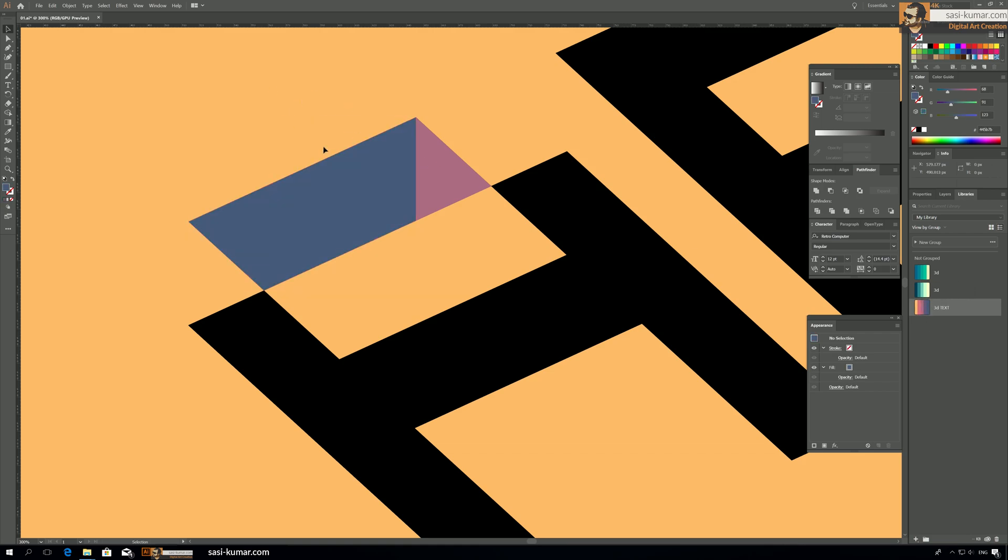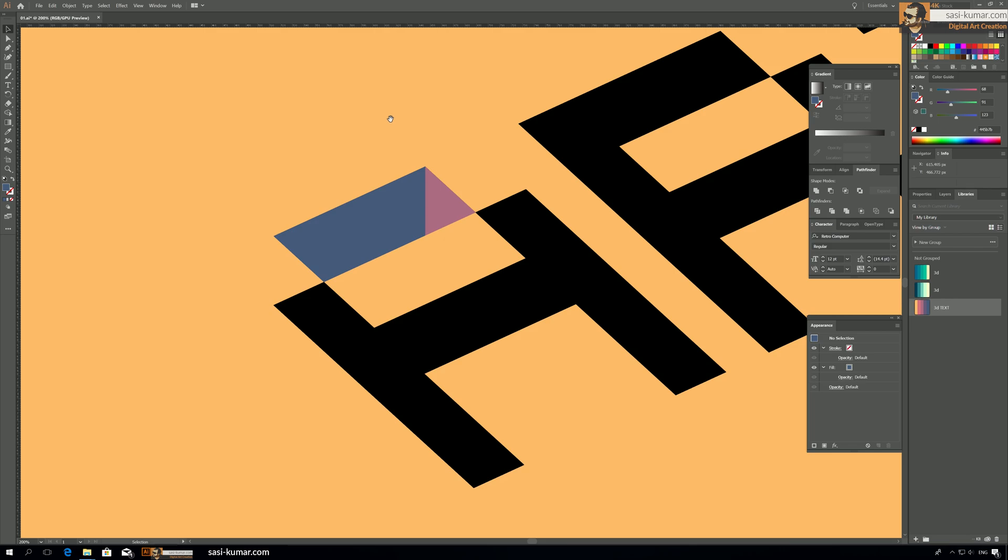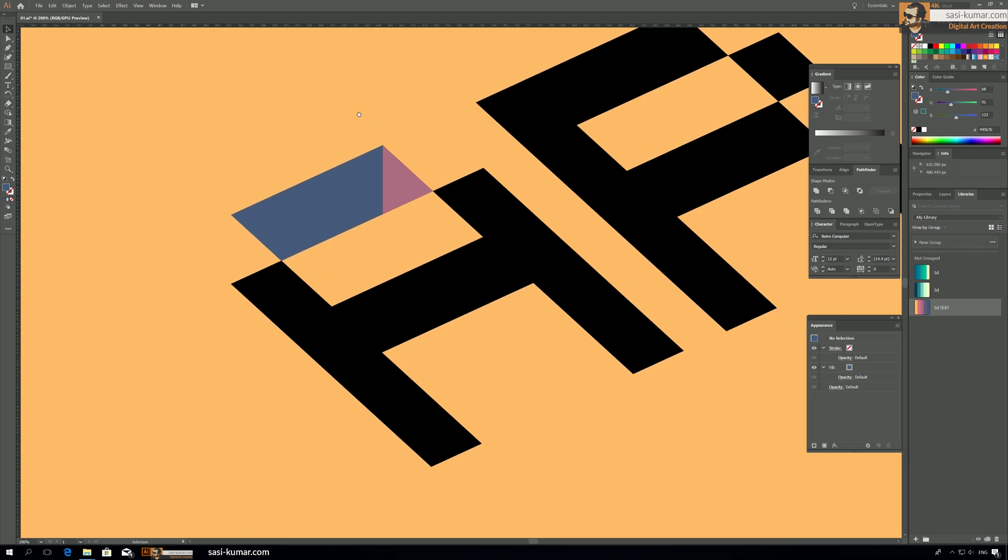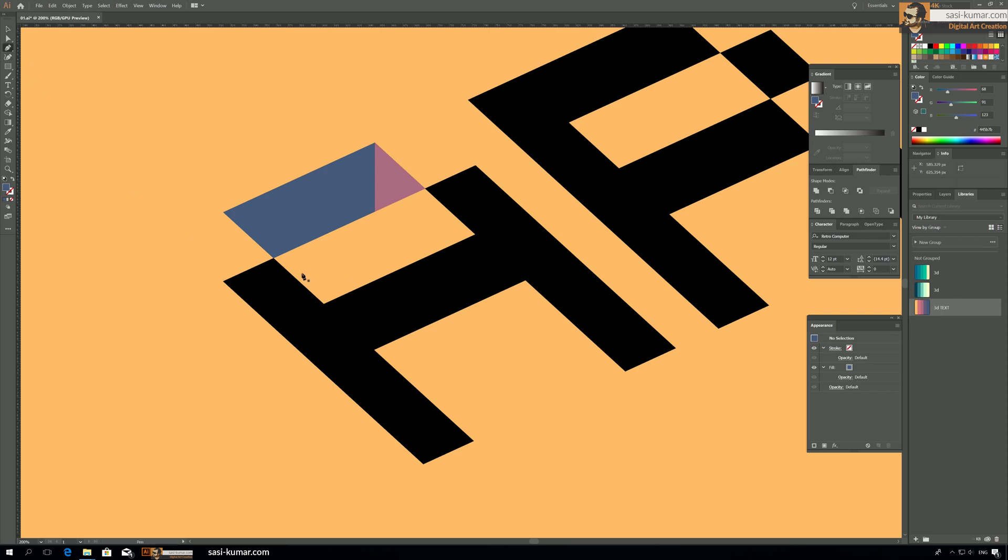All right, so what we are going to do is we are going to follow the same colors everywhere. Okay, so our one box is done and we continue the same with everywhere. Next step is drawing this line here. I think we start with this one first.